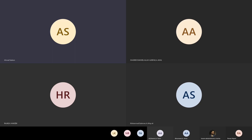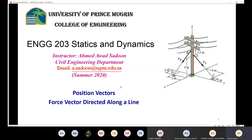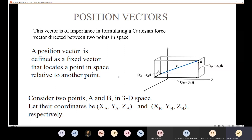Today we are going to have a new topic. We are going to talk about position vectors and also learn how to get the force vector directed along a line. The position vector is very important because it's going to help us find the force directed between two points in space.